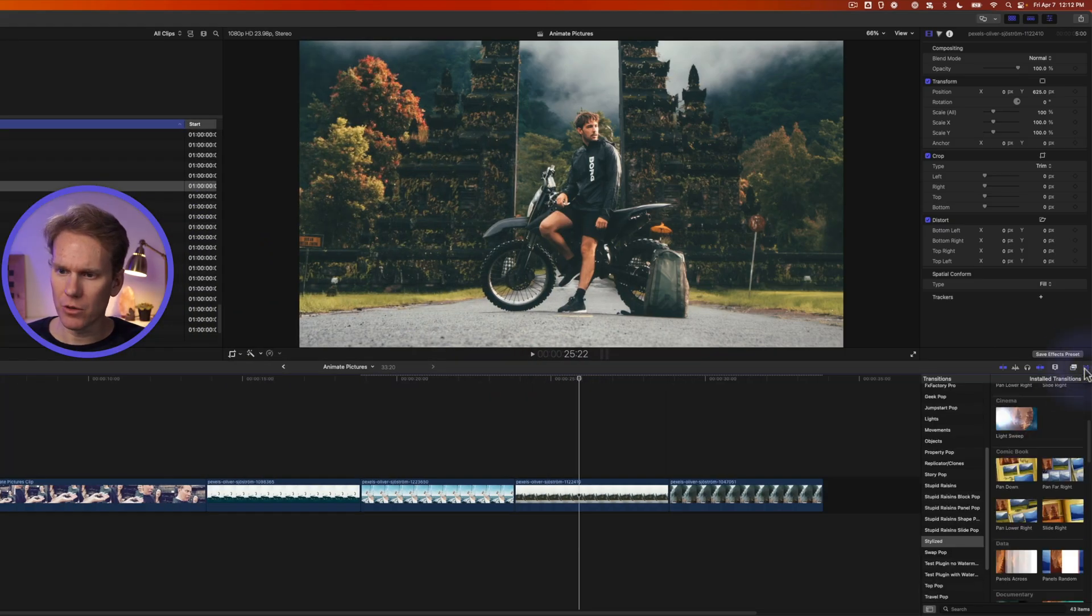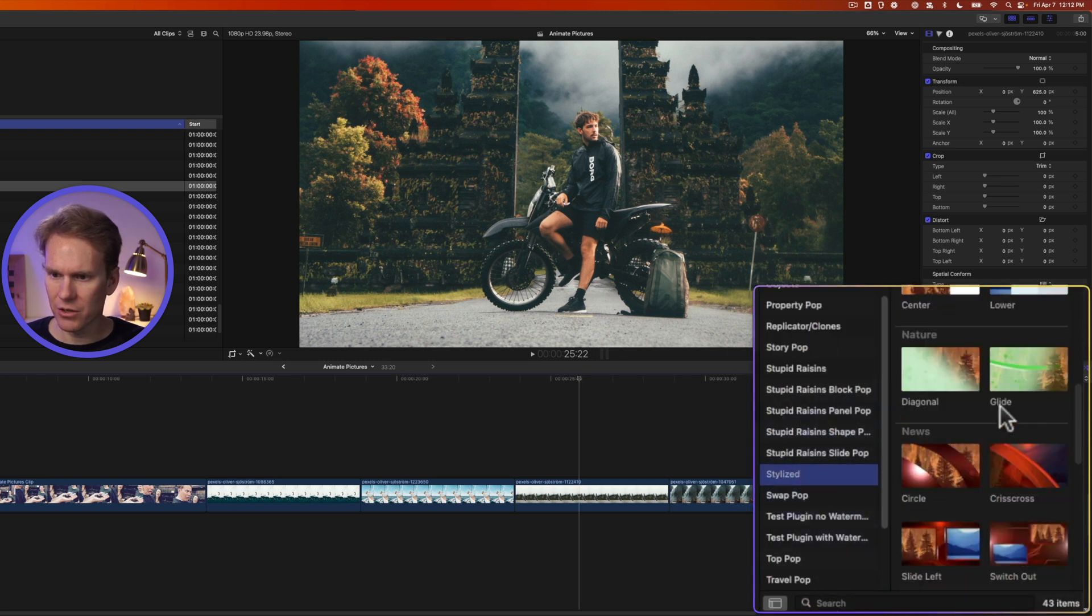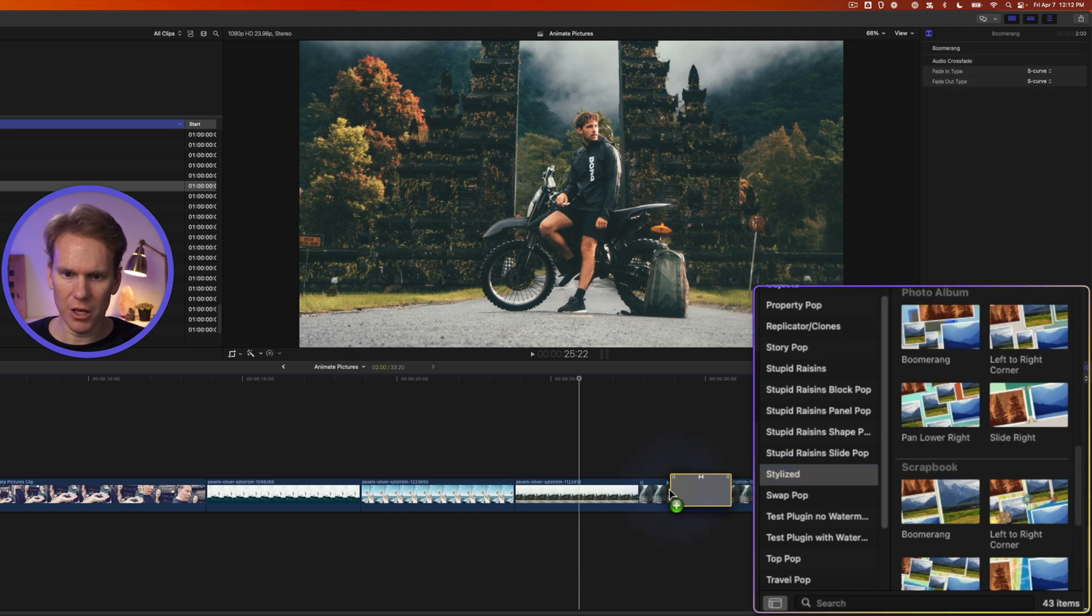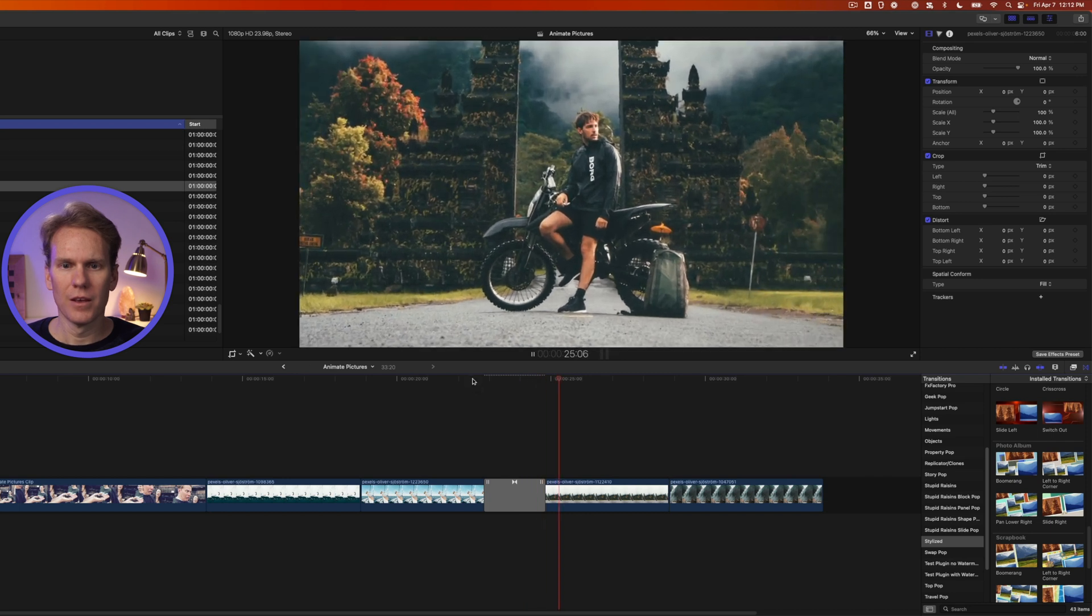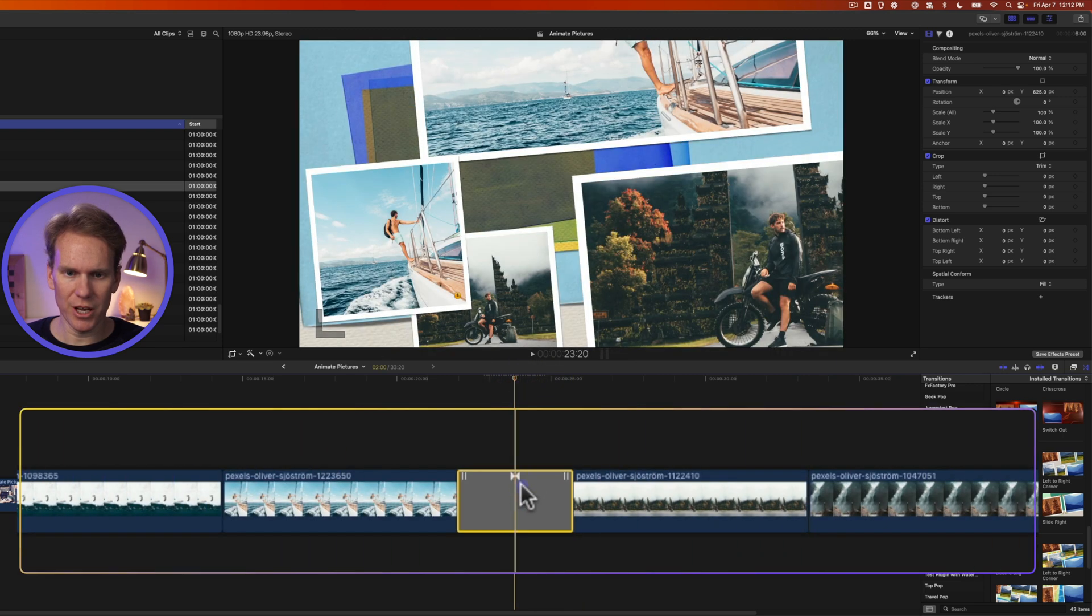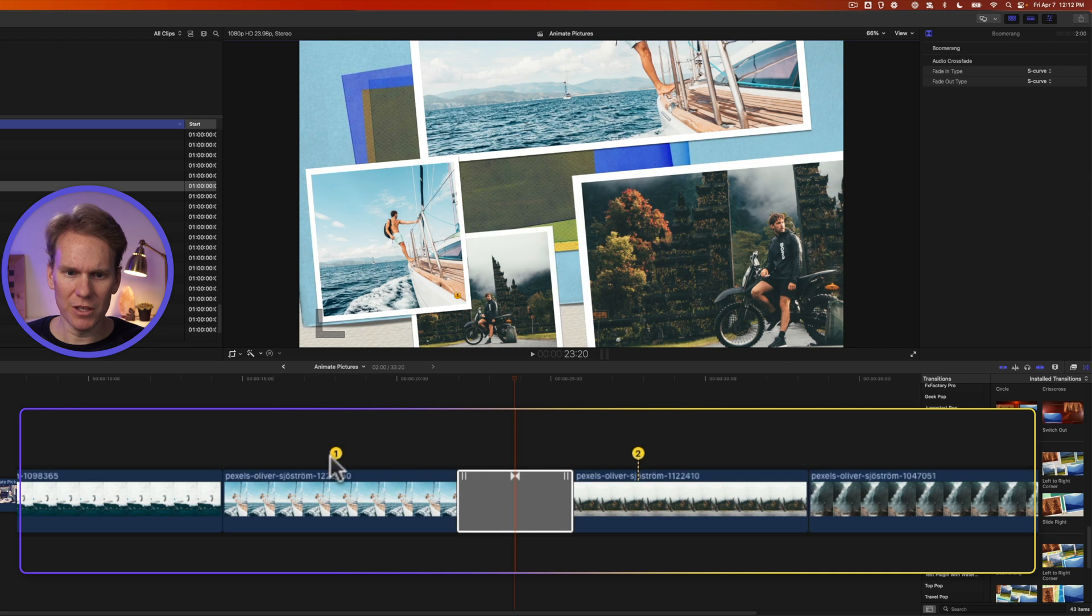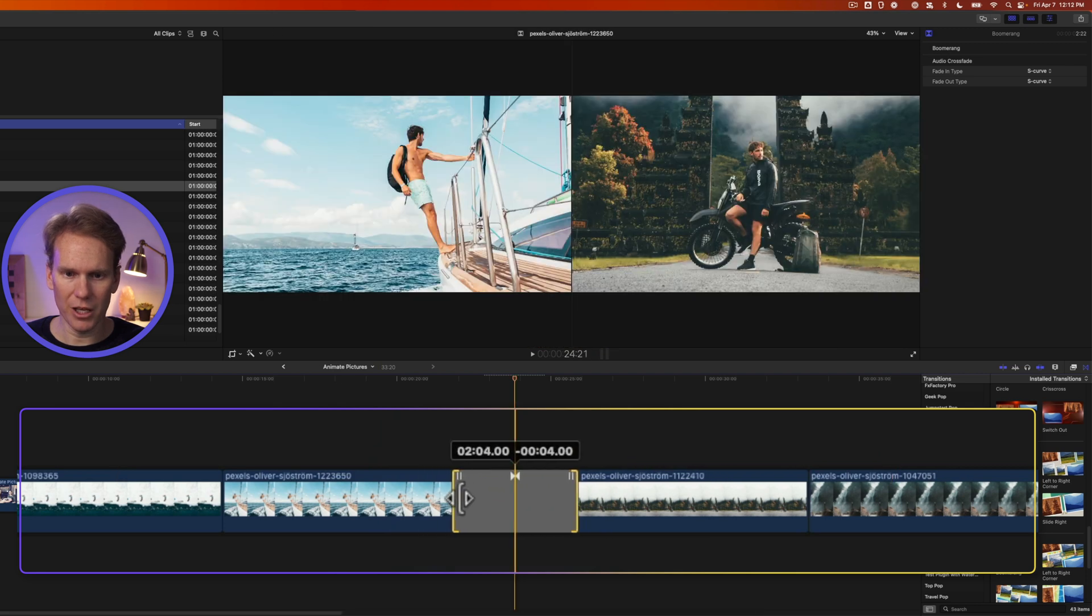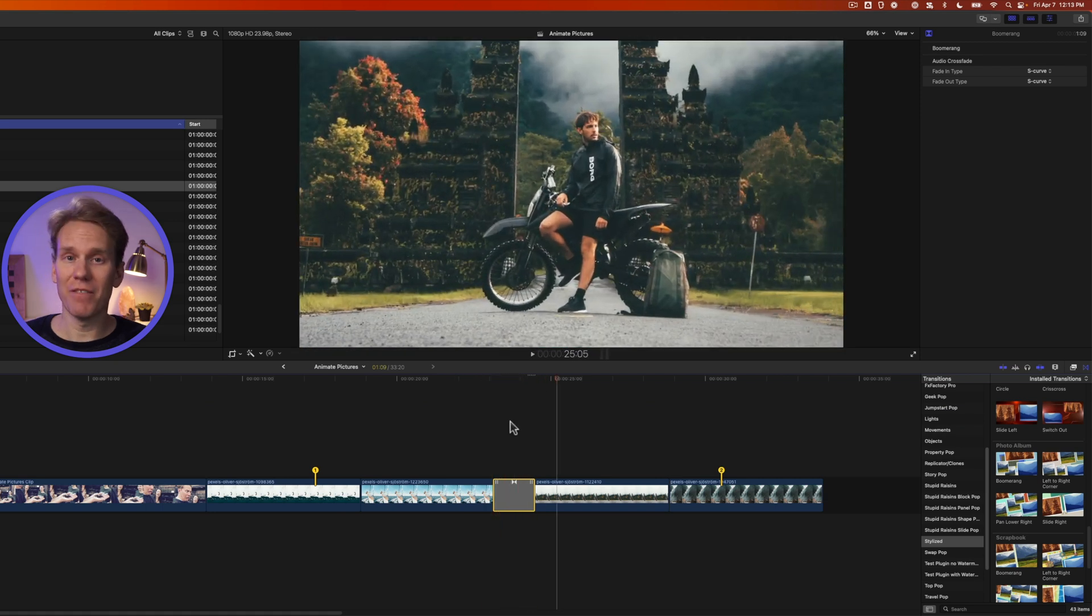Go to the transitions browser, click this little button here and go down to stylized and then scroll down to this section called photo albums. Drag and drop one of those in between a clip and let's play it back. This is really cool because you can quickly make a photo album style video out of pictures. If we select the transition we'll see these little pins on either side. These pins indicate what image is going to show up in these drop zones. We're transitioning from this picture to this picture so let's move these pins to include a different picture. We can also change the duration of this and make it longer or shorter by clicking and dragging on the handles. Let's see how that looks. I love that transition.